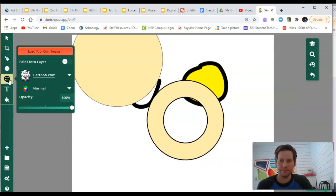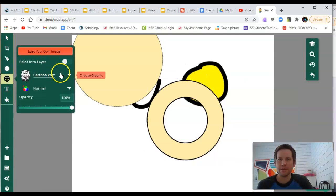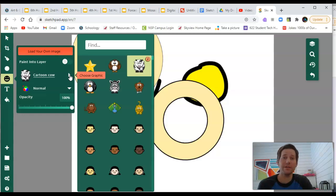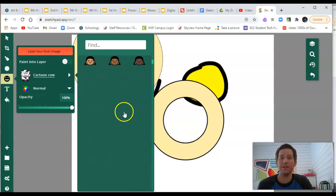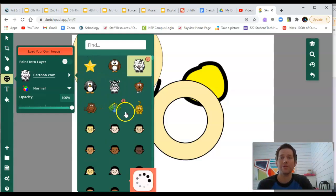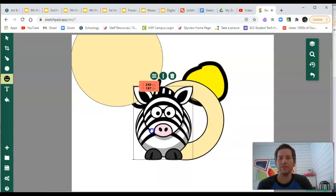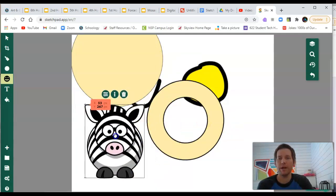Next is clip art. This can be really fun to use because there are literally thousands of different clip art images that you can click and drag into your canvas. Here we go. I can drag it and move them around.